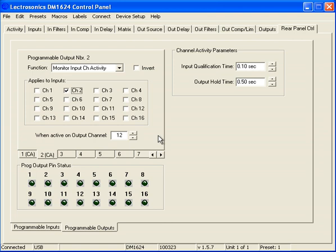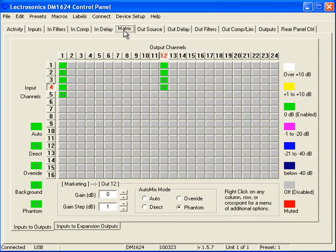So now what we have that's very powerful is we're able to record the CEO and the president exclusively to the recorder and provide video follows audio so that it can track, the camera will track which person to be on based on the dominant microphone.